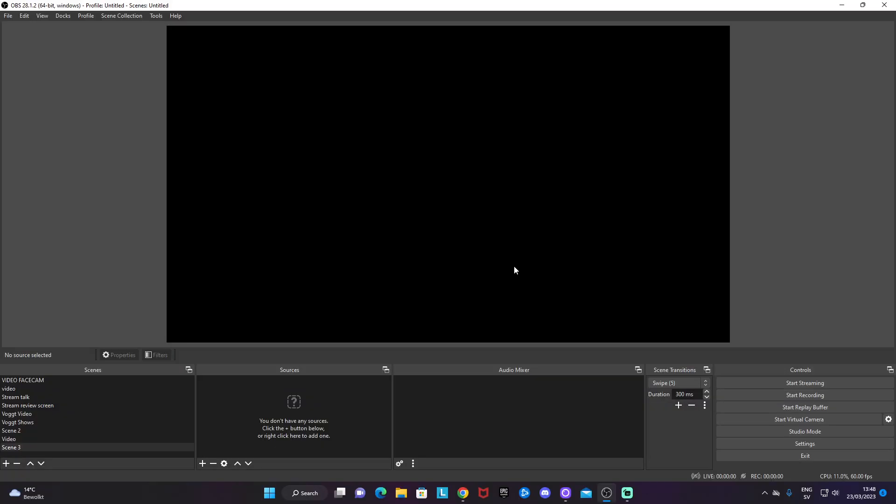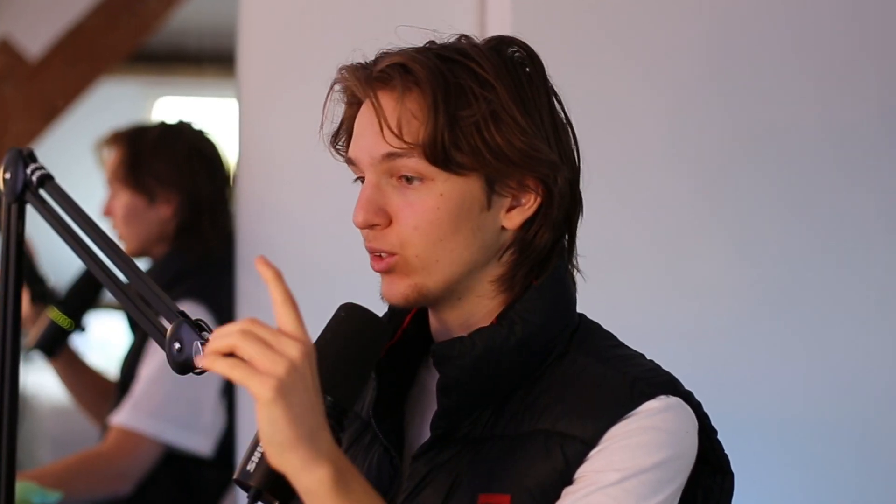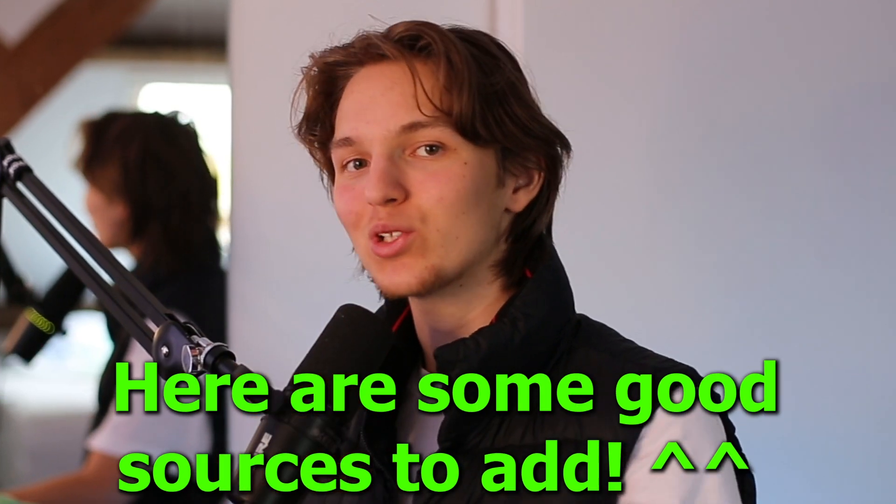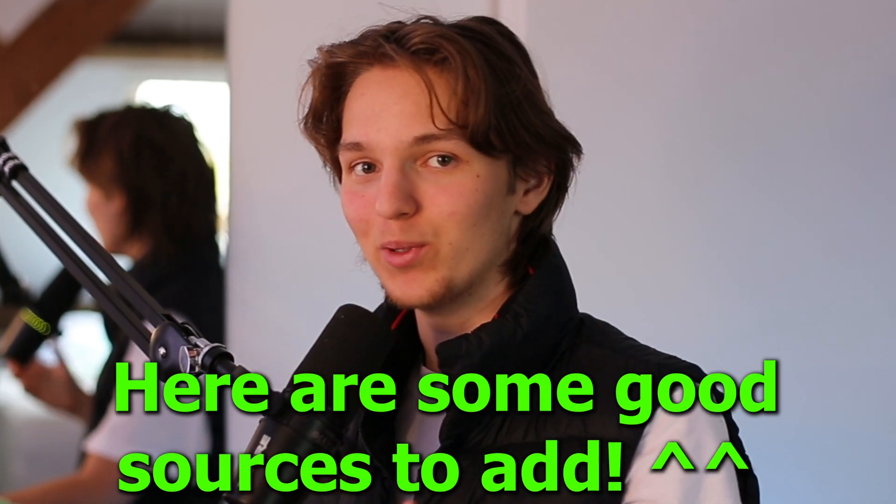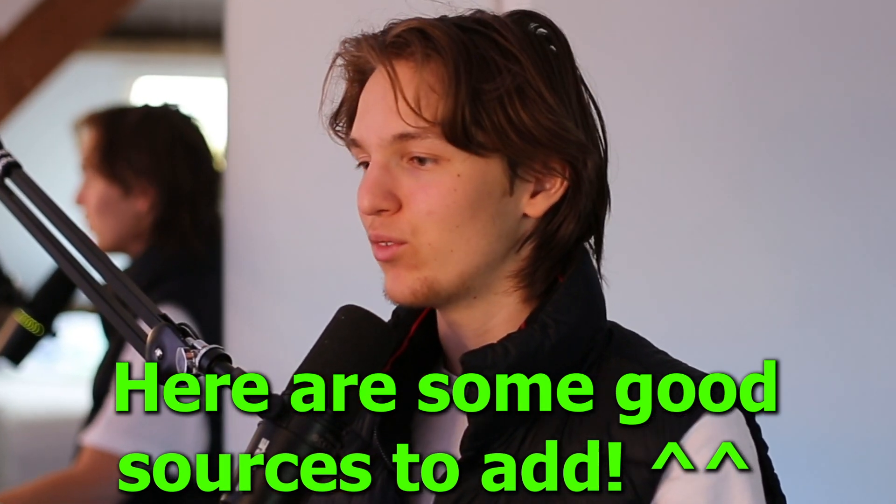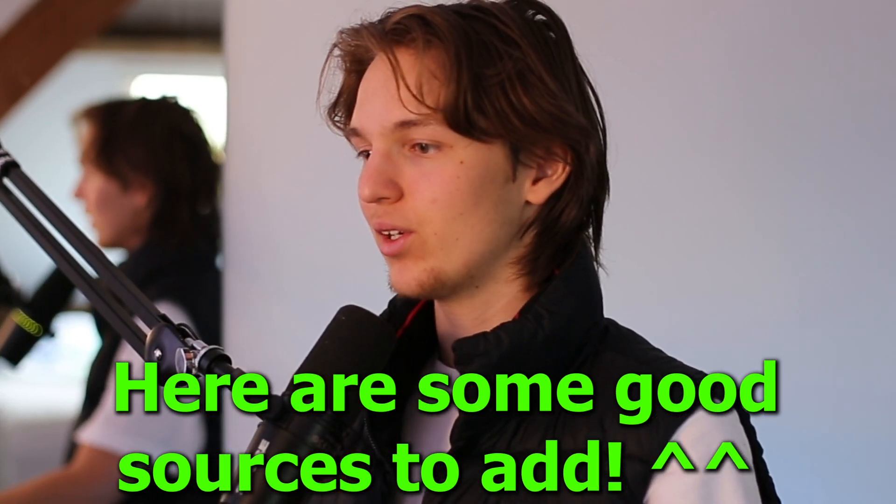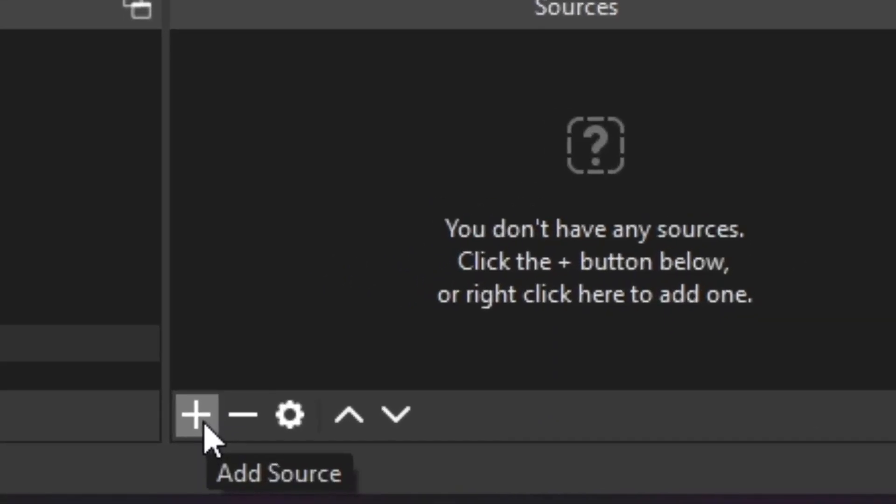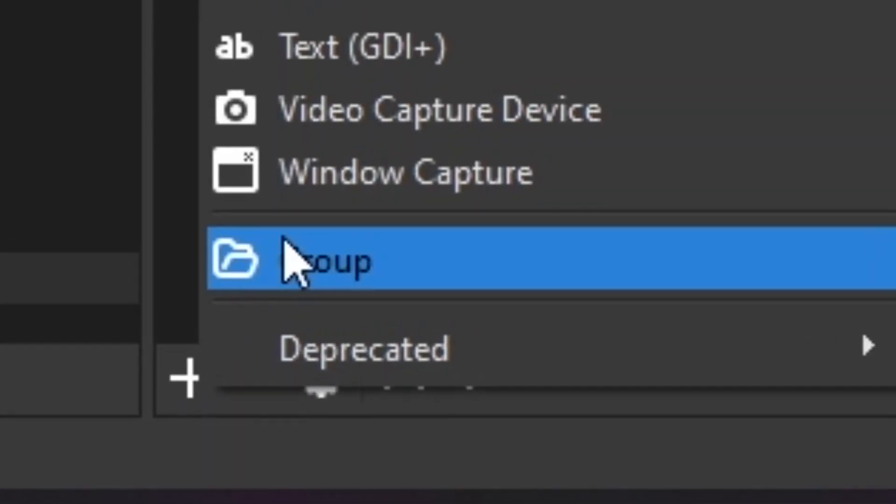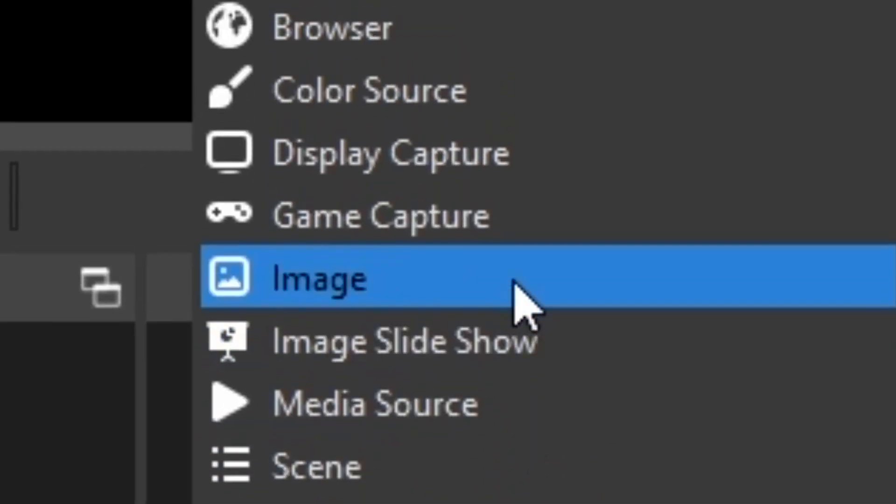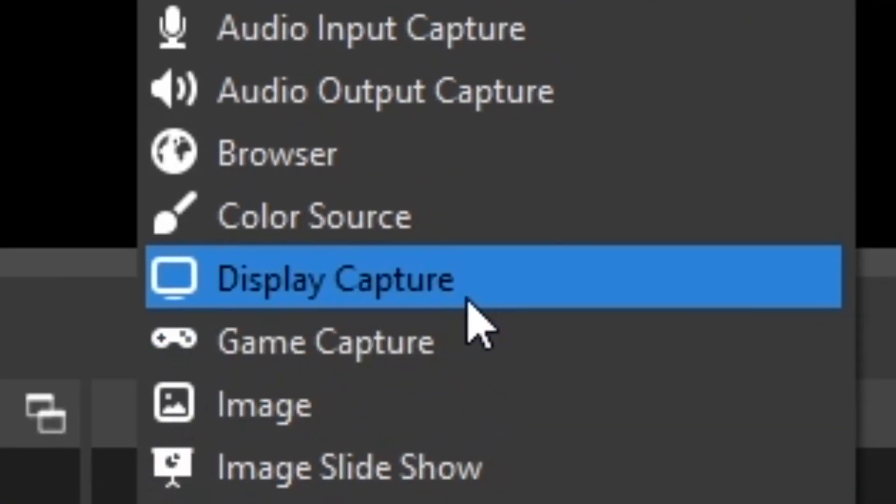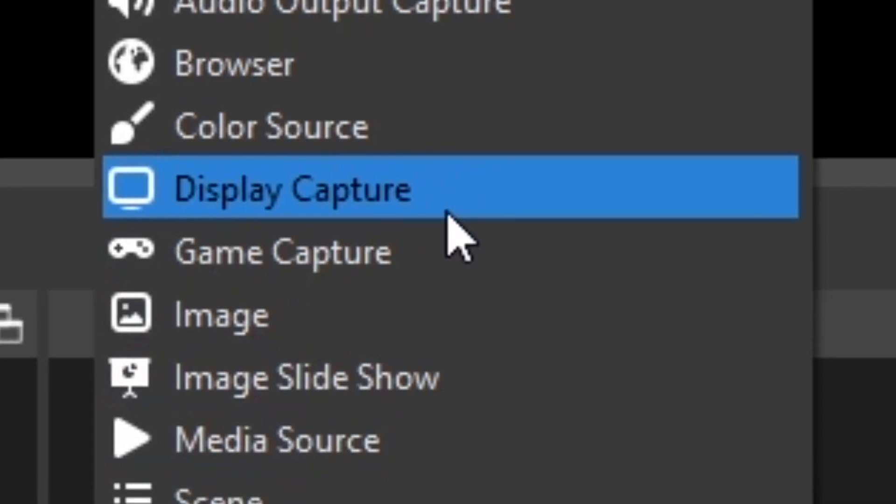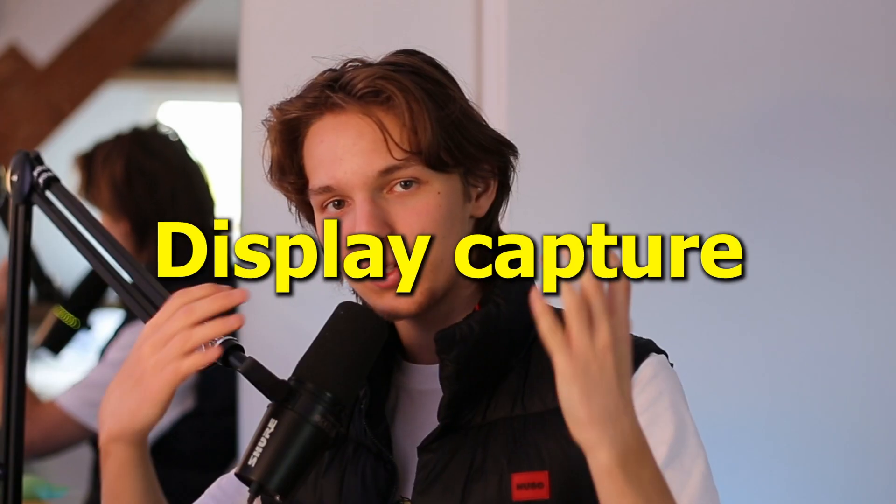To fill up this black void, you'll need to add sources to your scene. I'm going to show you a couple of sources that are pretty basic that everyone should add from the beginning. The first one, if you click on the plus button to add sources, is going to be one called either display capture or game capture.